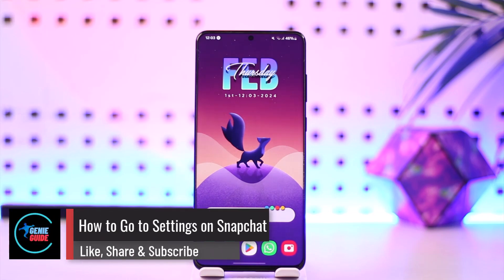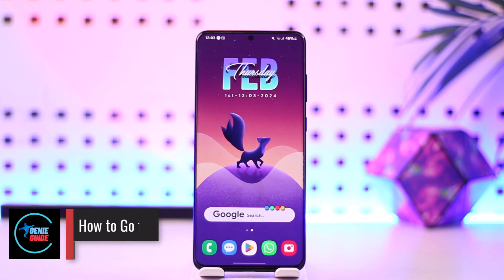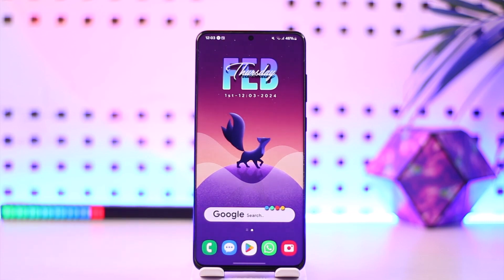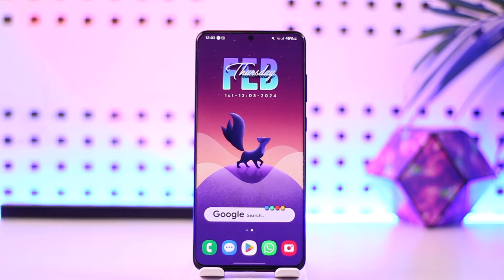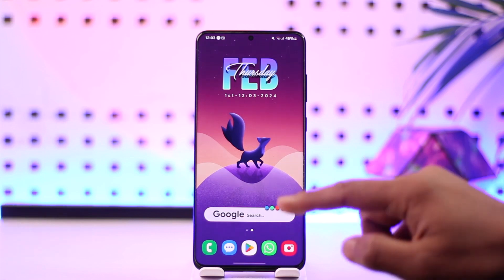How to go to the settings on Snapchat. Hey everyone, welcome back to our channel. In this video I'm going to show you how you can go to the settings on Snapchat, so make sure to watch the video till the end. Going to the settings on Snapchat is actually quite simple to do.